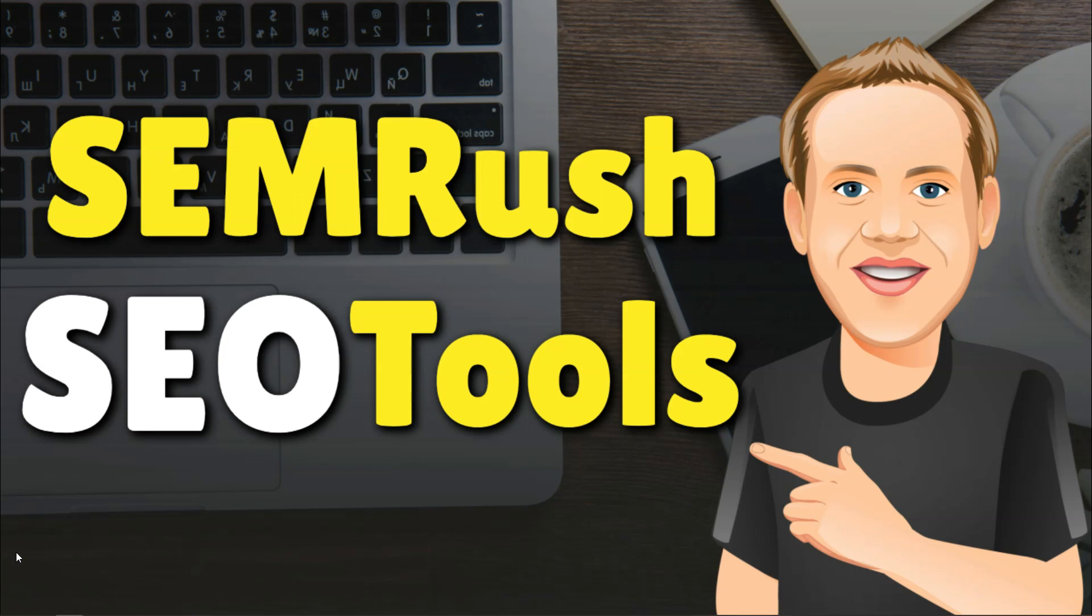Hey, it's Tom from WPWithTom.com, and in this video, I'll be covering two of SEMrush's tools. I'll be covering the SEMrush Organic tool and the SEMrush Keyword Gap tool. So let's dive in.